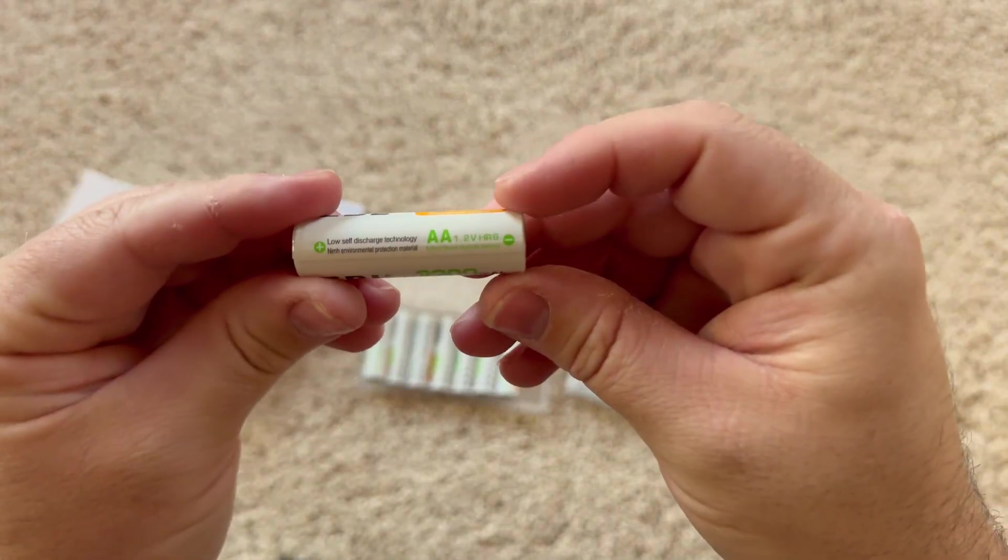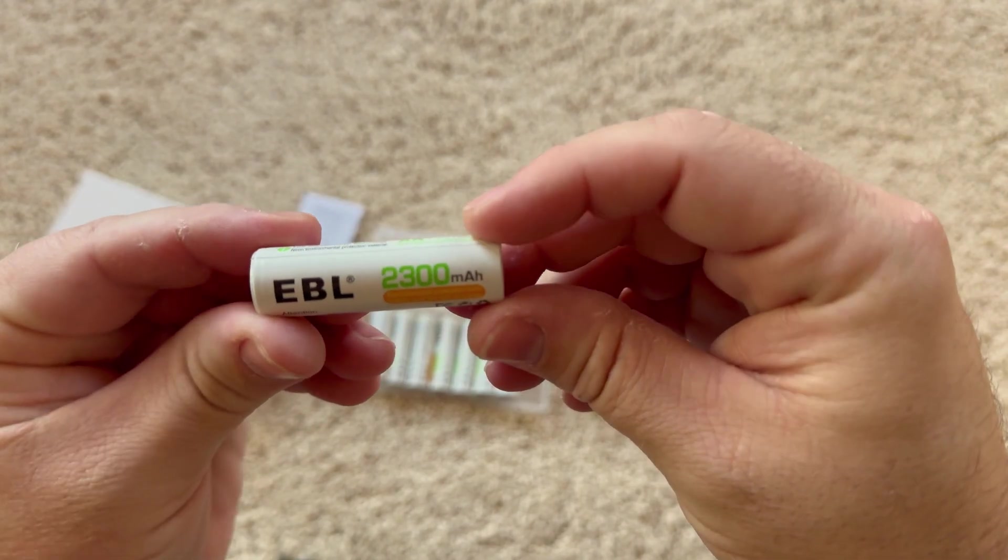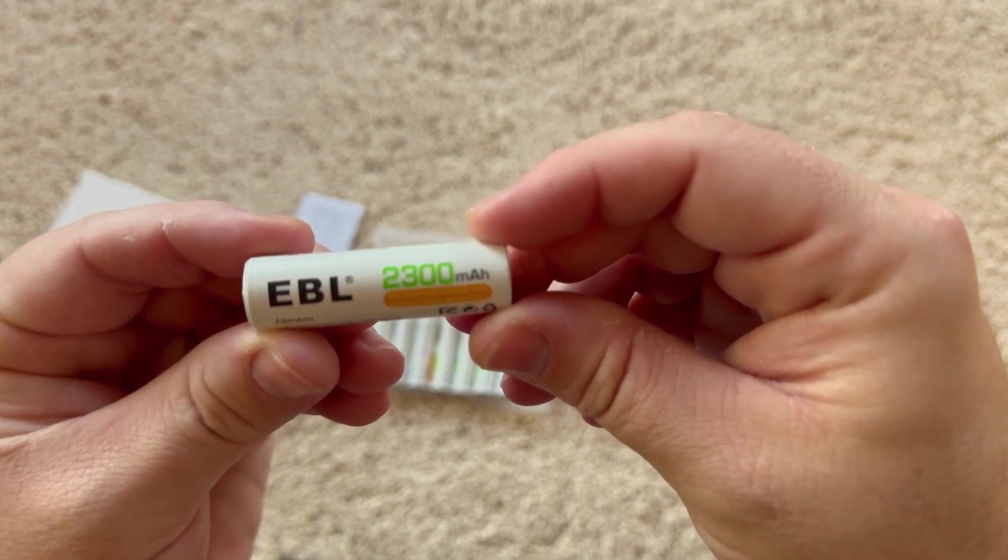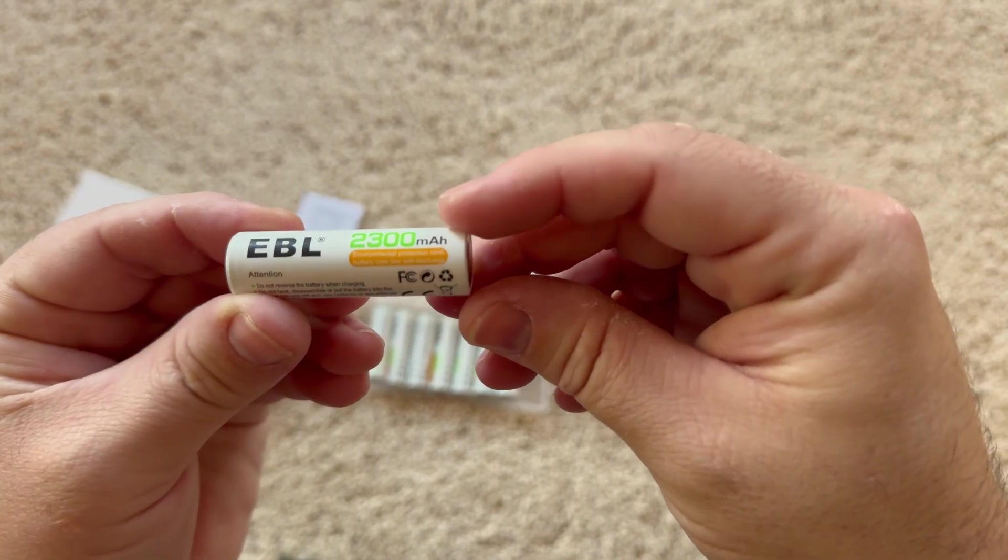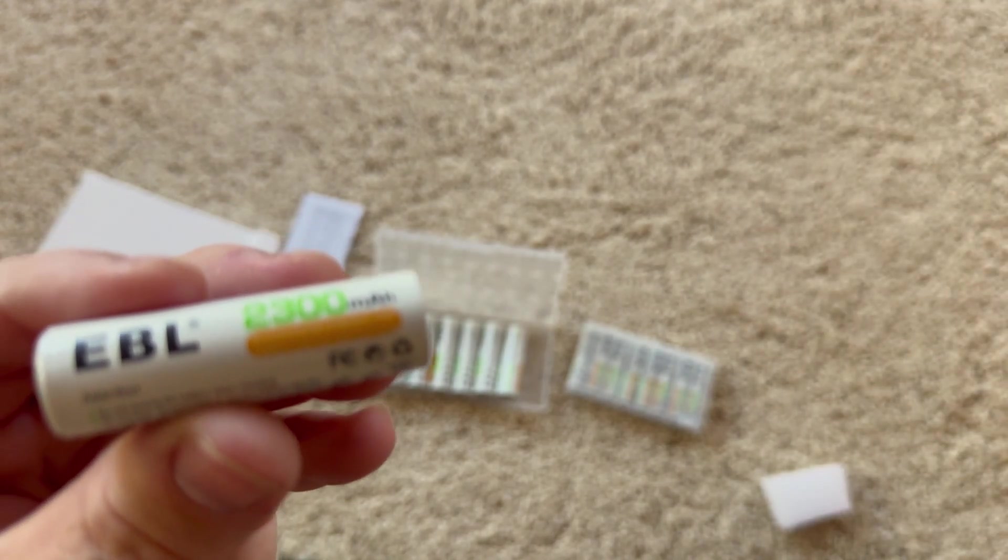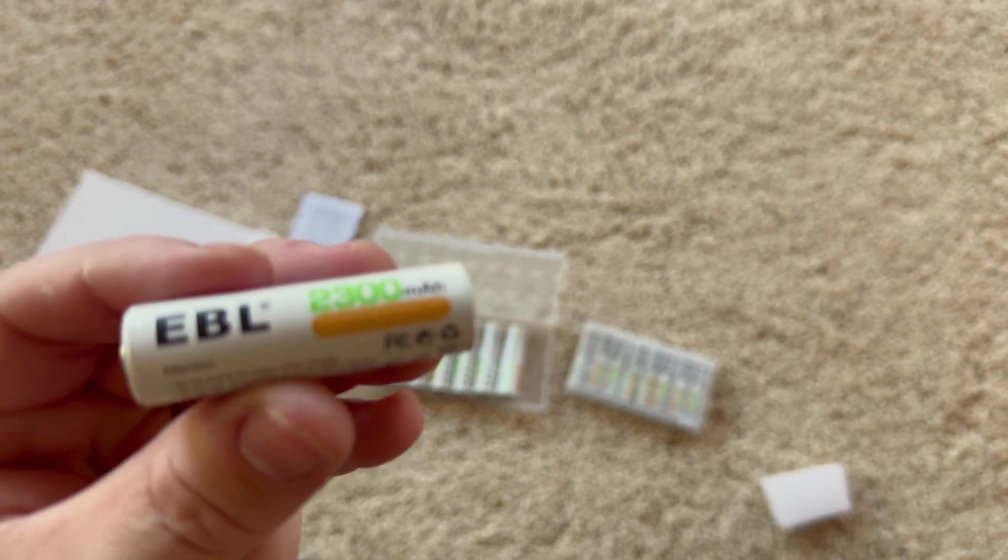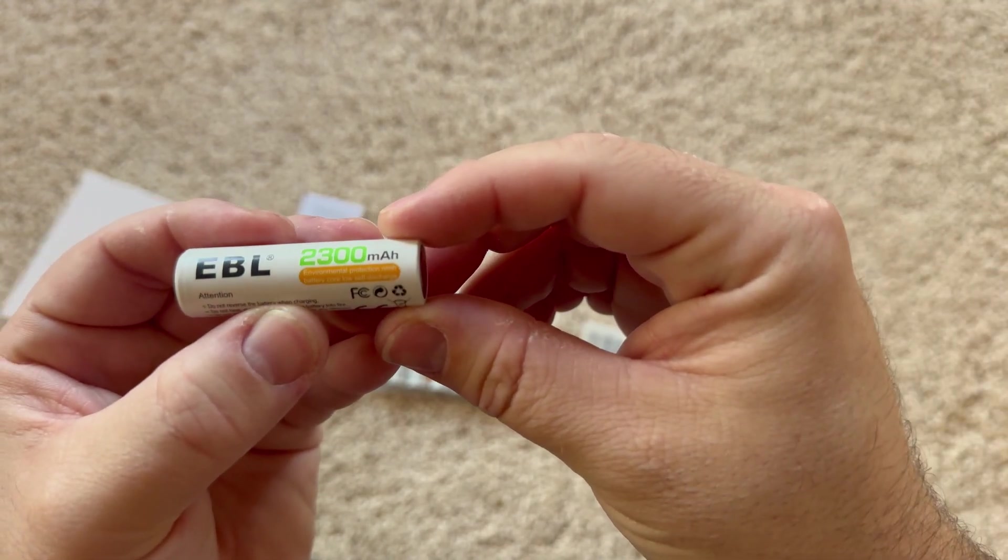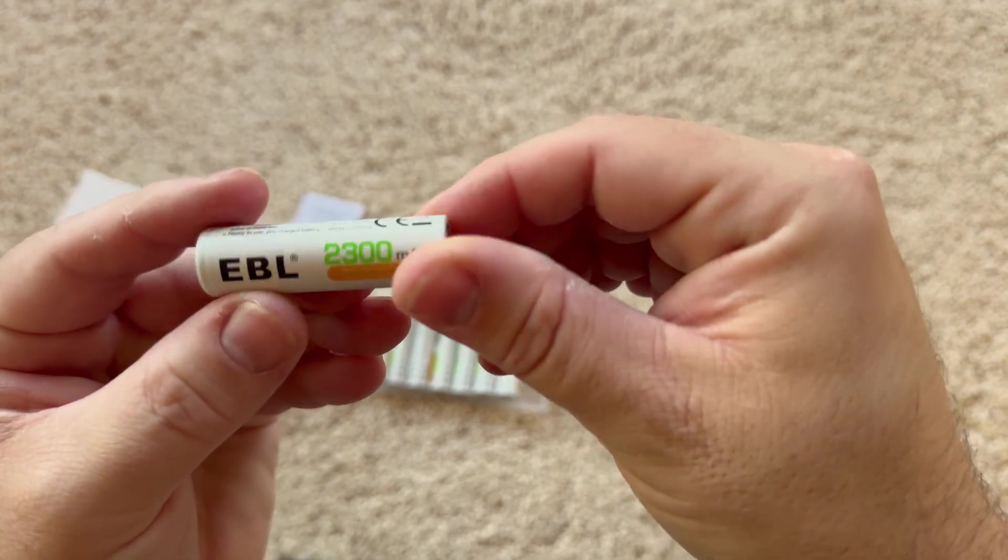Let's take a look here. You got a AA battery. It says 2300 milliamp hours. Let me see if we can get a little bit closer here.